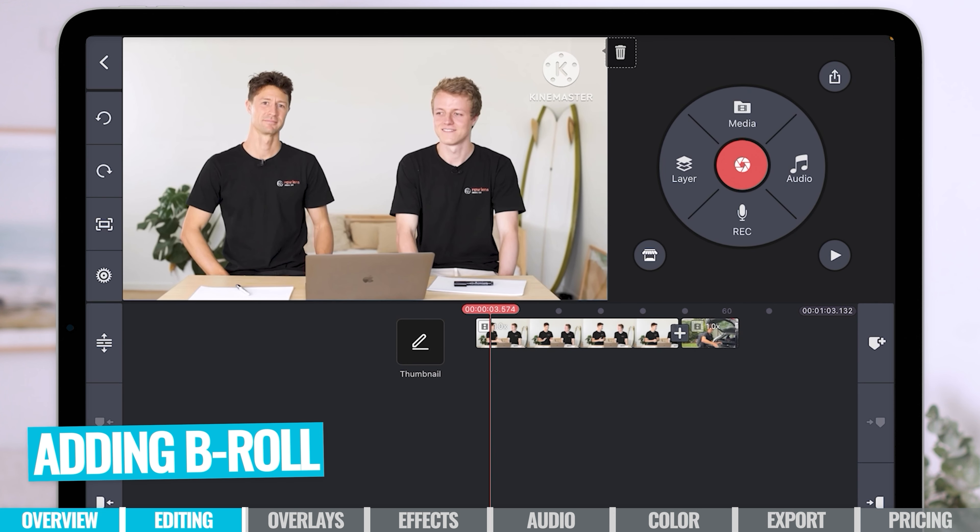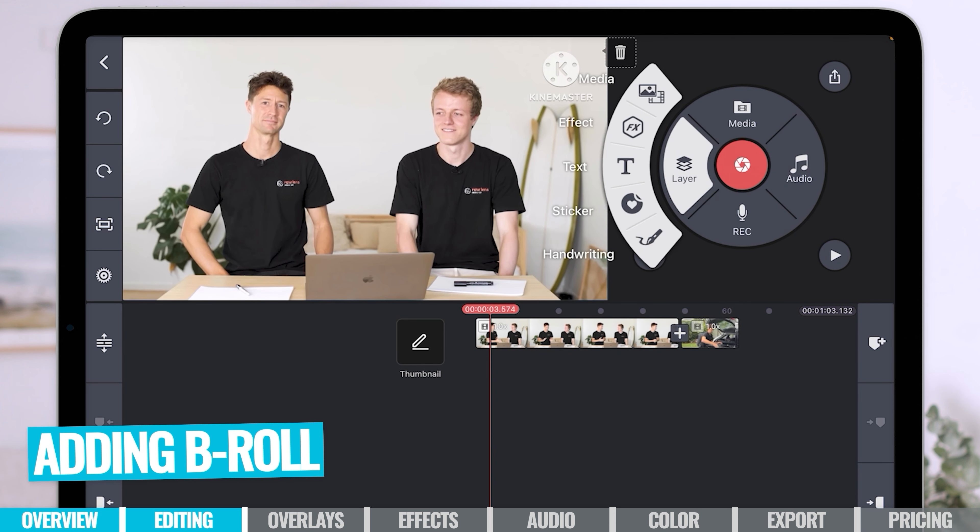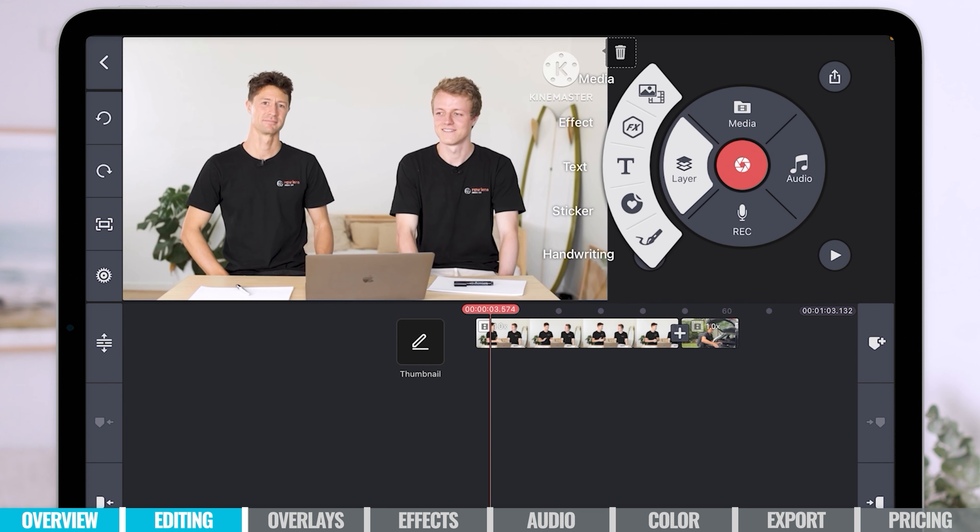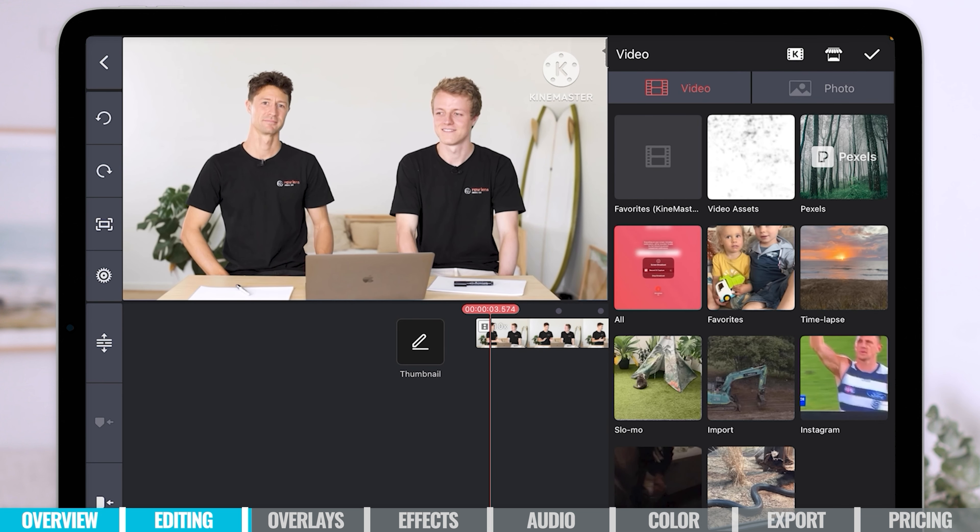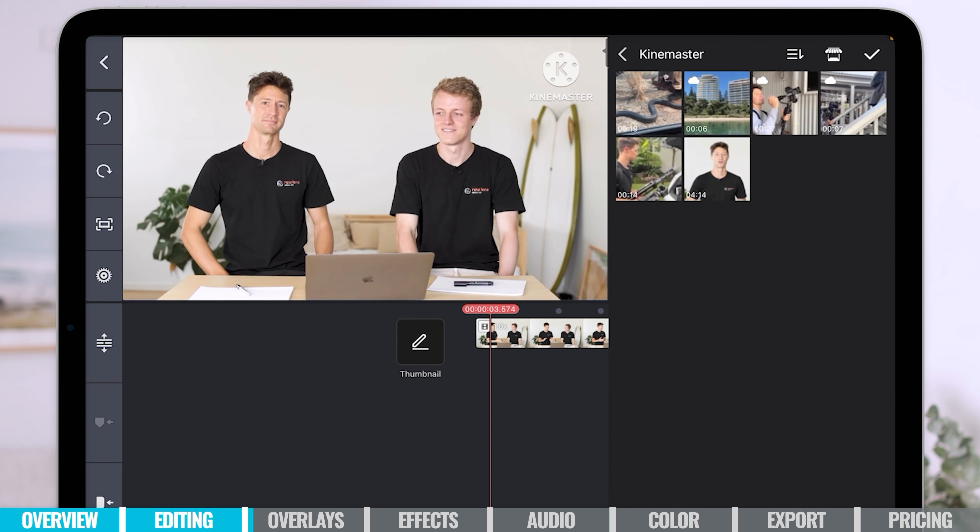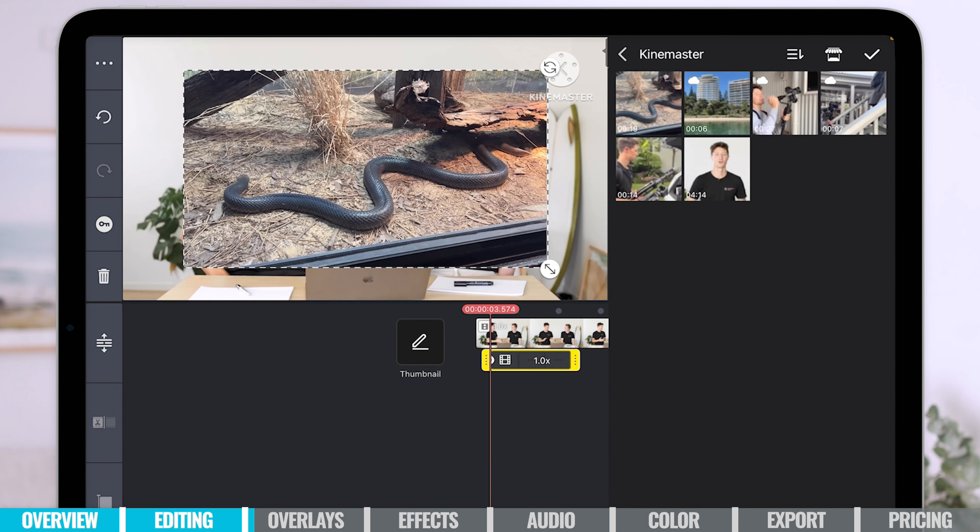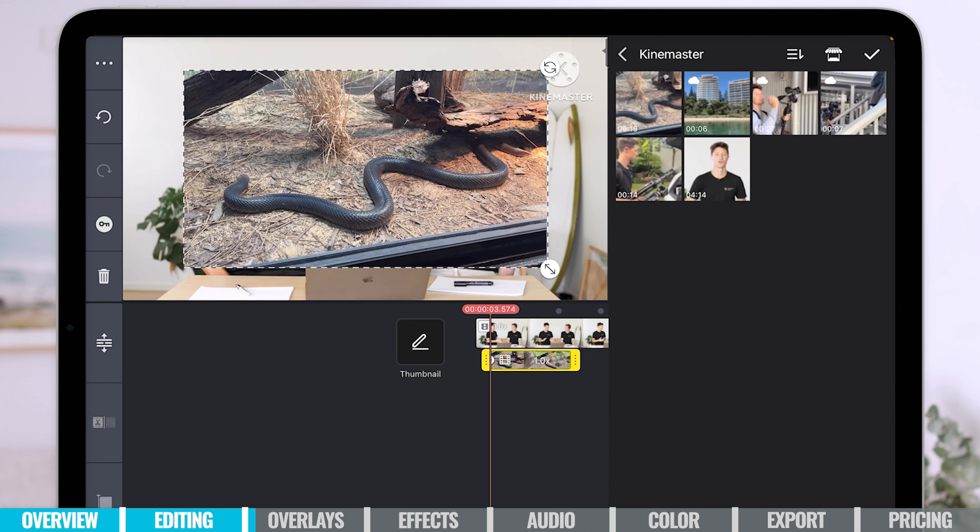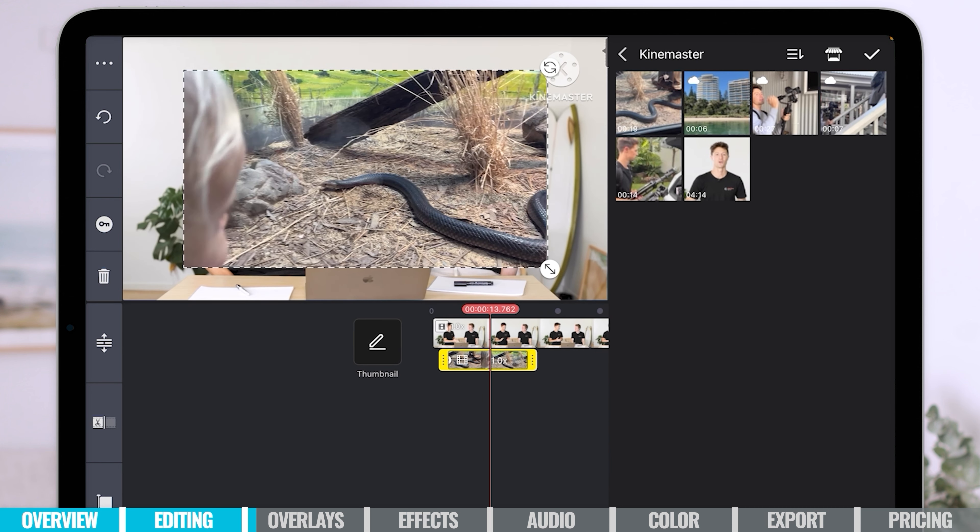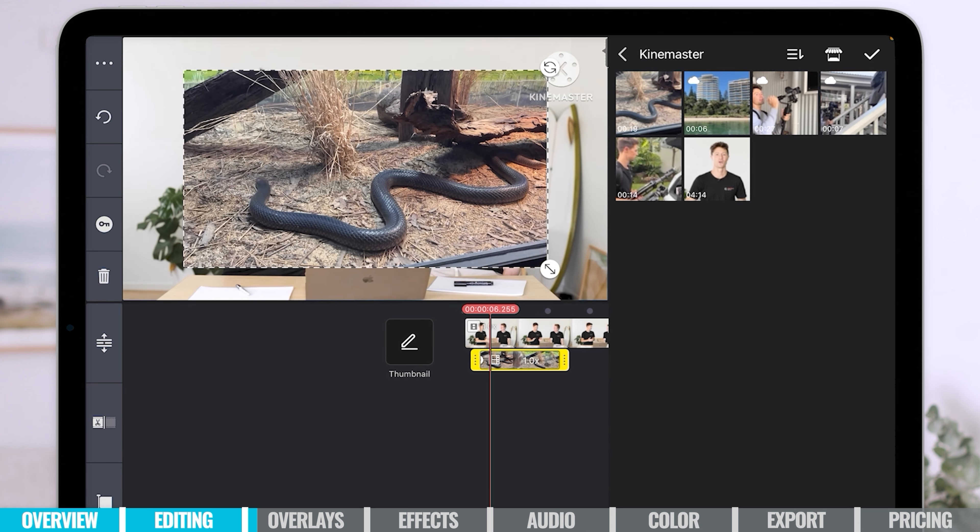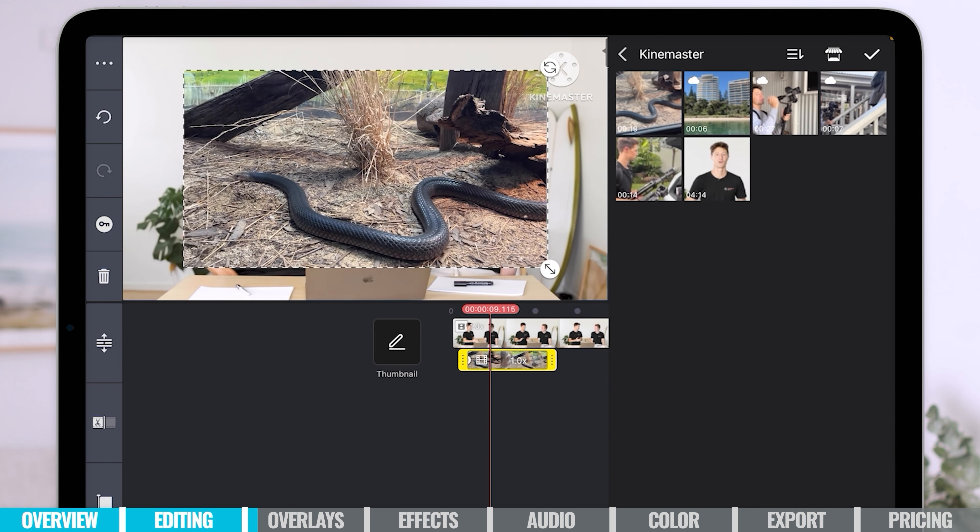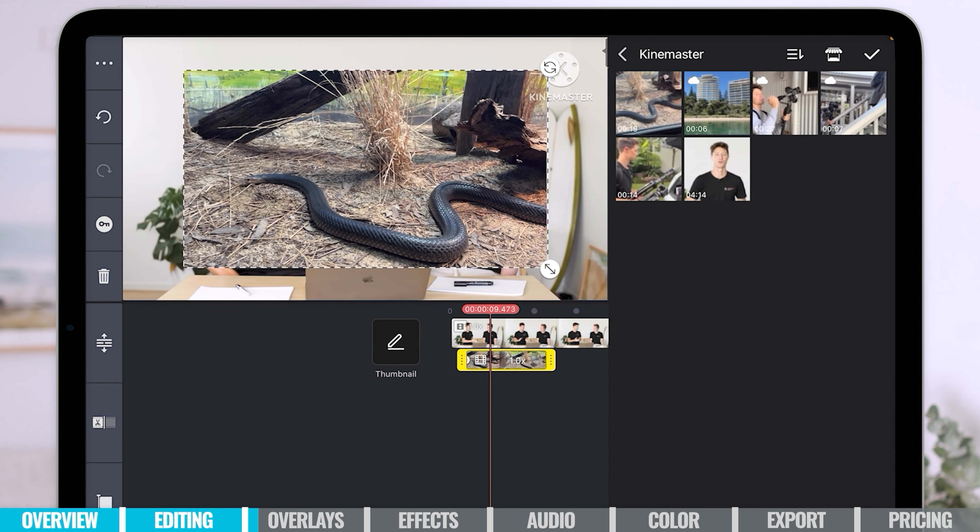Now if you want to add in any b-roll footage, then you can come over here to layers. You can click there and you can see you've got the option to add media, effects, text, stickers and even handwriting. But for b-roll footage, we want to go to media. From here, you can select the extra footage that you want to add in. I've got some footage that I've arranged earlier and I've got a beautiful big black snake there. So in Australia, these are everywhere. Literally crawling with snakes. No, just kidding. Australia is a beautiful place. You're welcome to come visit anytime.